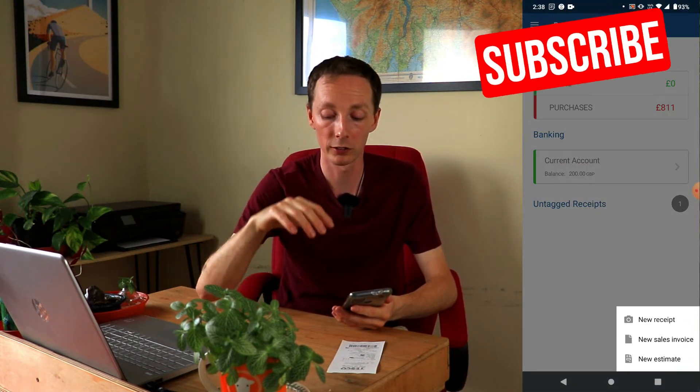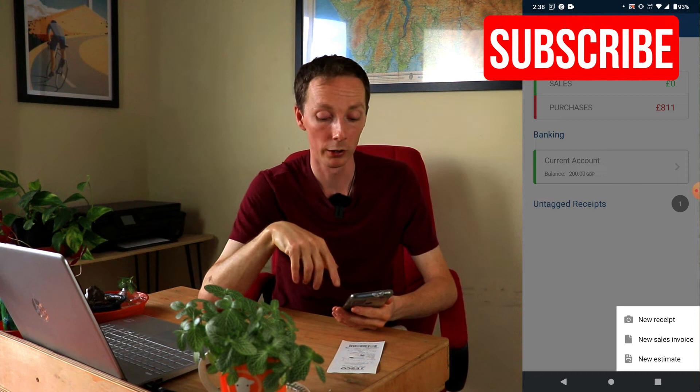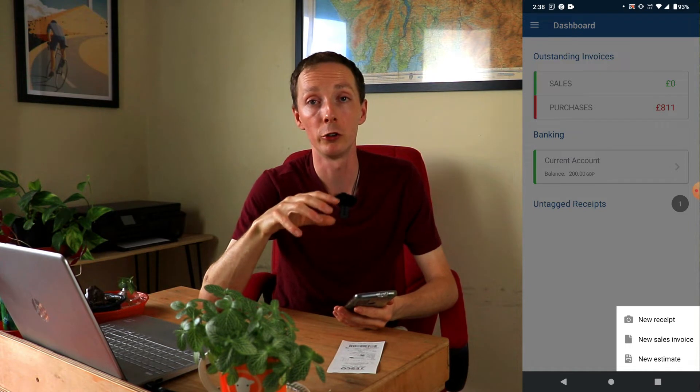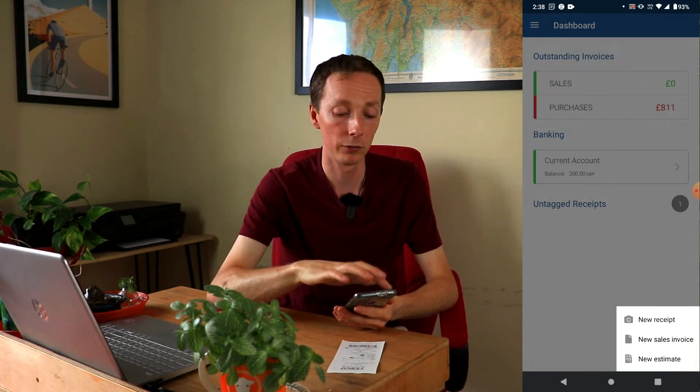From the dashboard page you can do a number of things by clicking on the plus symbol. You can add a new receipt, a new sales invoice, and new estimates. I'll show you how to input a new receipt a little bit later on in the video.